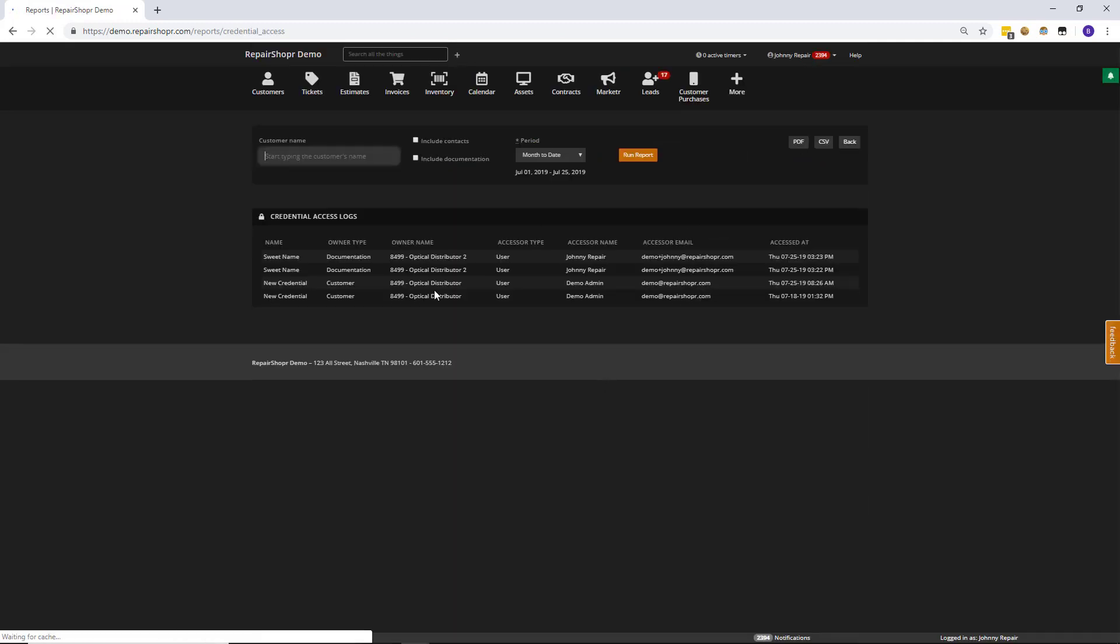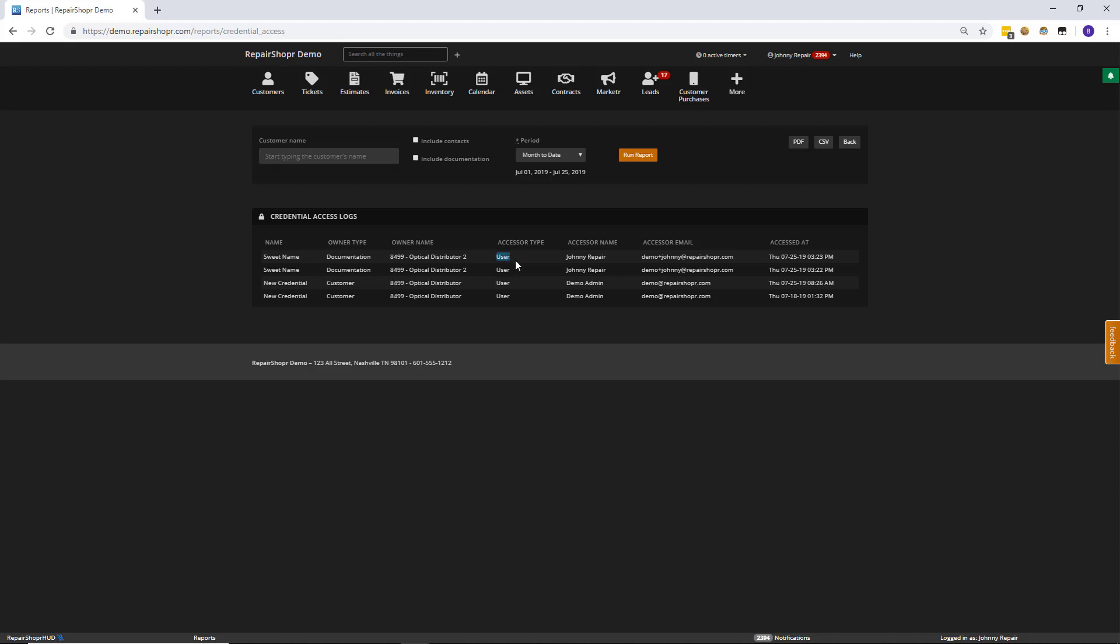Clicking into this, you can actually parse it by customer. You can choose to include contacts and documentation access if you want, as well as being able to query by date. You can print PDFs or export the report to CSV. The default view is just going to display all of the most recent activity and you'll see what document was accessed. If it was a customer credential or a document credential, the name of the customer associated to it. The type of person that accessed it. So in this case, it says user. If it was a customer, it would say customer. The name of the person that did that. And what's fancy here is that if it's a customer, their name will show up because of portal permissions, which we'll get to here in a moment. Their contact and a timestamp of when it happened.